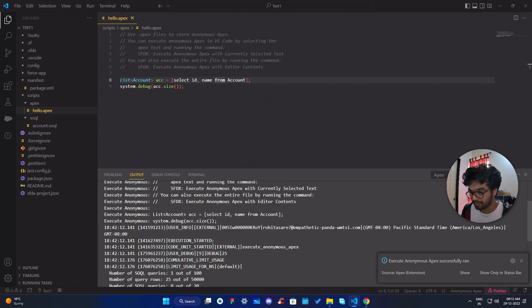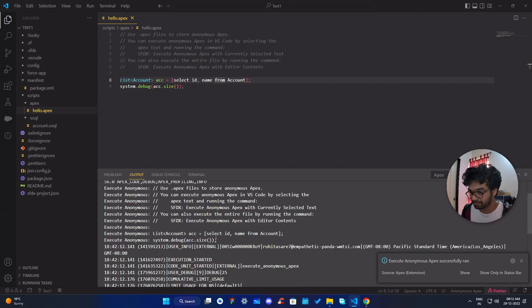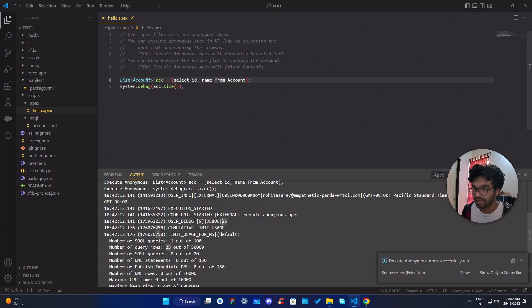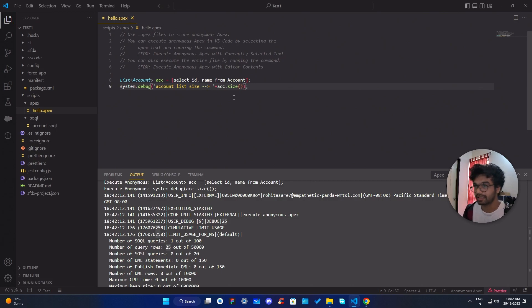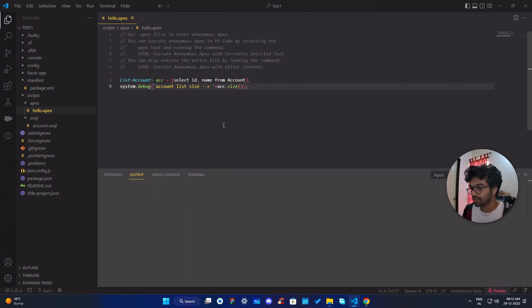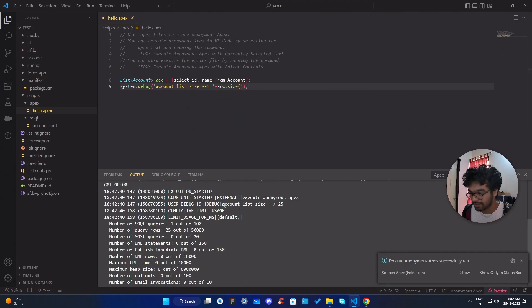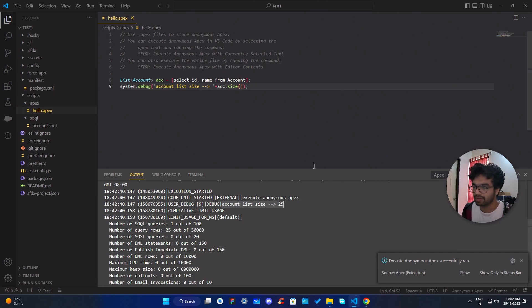To execute, press Ctrl+Shift+P and select 'SFDX: Execute Anonymous Apex with Editor Contents'. It will give you debug output — on line nine you can see the debug statement. I'll update it to print 'account list size' more clearly, clear the output, run it again, and you can see the debug statement shows 'account list size is 25'. So there are 25 accounts in my test org.